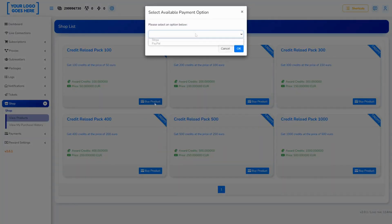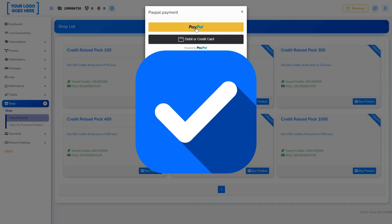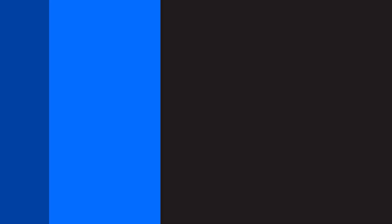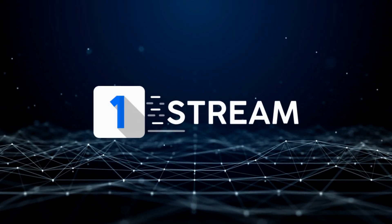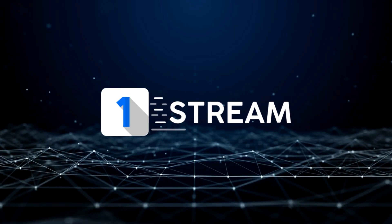You've successfully added your PayPal account to your panel, and this concludes this OneStream tutorial. Thank you for watching, and don't forget to subscribe.